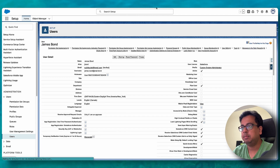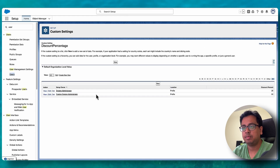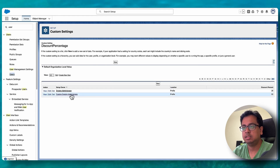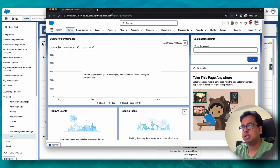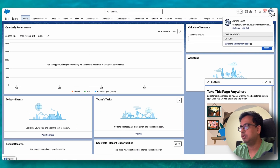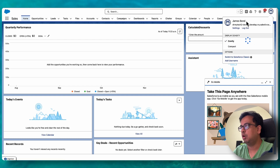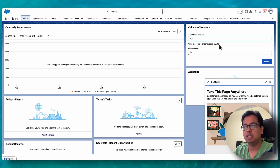The user James Bond has a profile of Custom System Administrator. As per the custom settings, James Bond should get 50% discount. Now I'm going to log in as James Bond. Here I've logged in as James Bond — you can verify that by clicking here. This time, if I put 100, the discount percentage is showing as 50, and this 50 is coming from the custom settings.